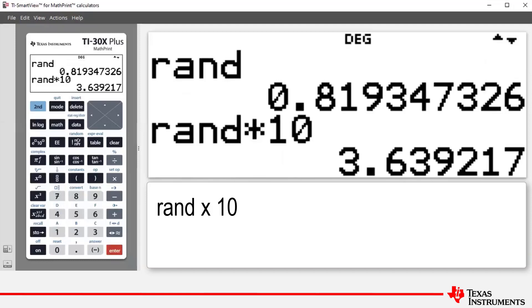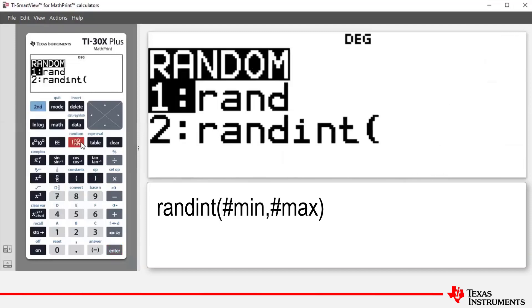The second random feature that we want to look at today is if we press second and then the factorial ncr npr button is randint, which is short for random integer. And what it does is it generates a random integer between two integers a and b.